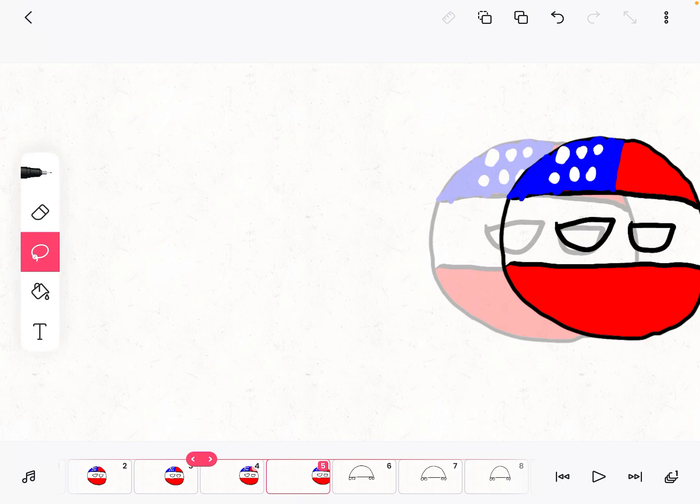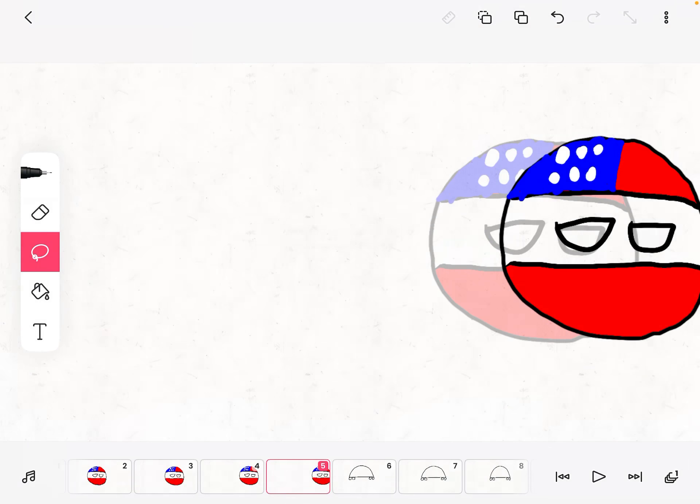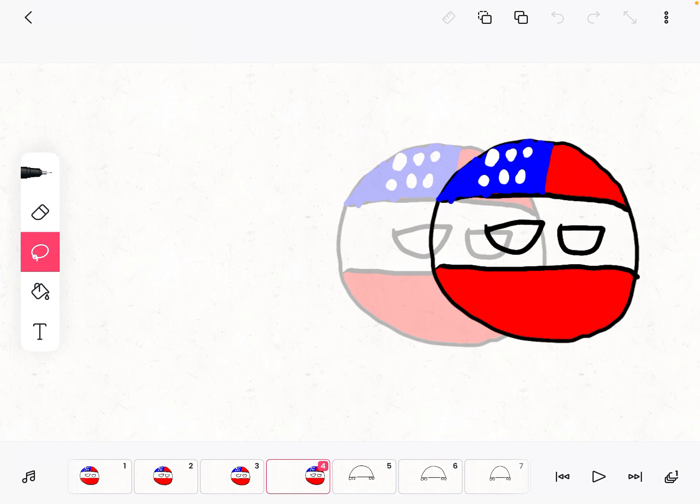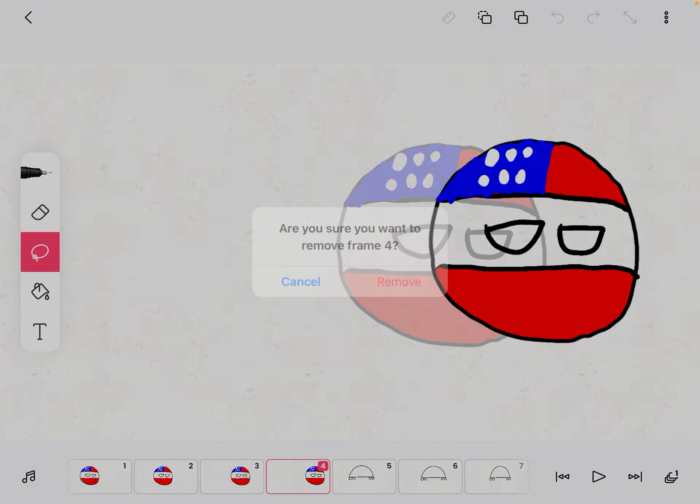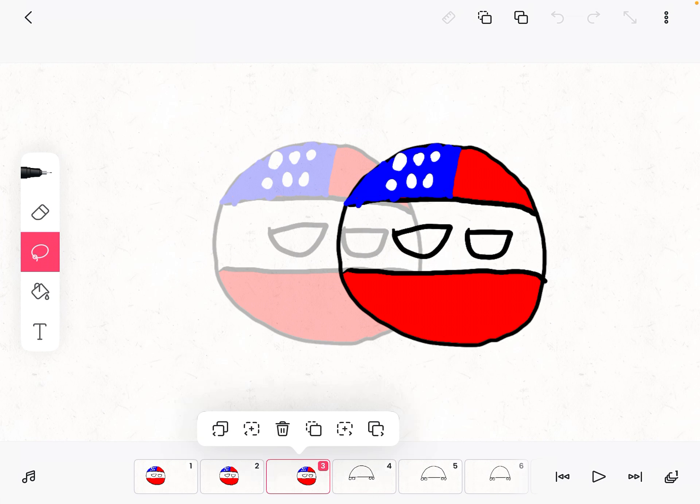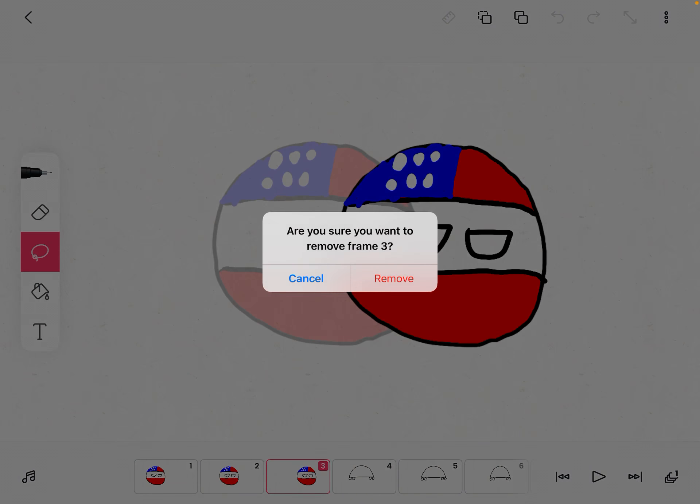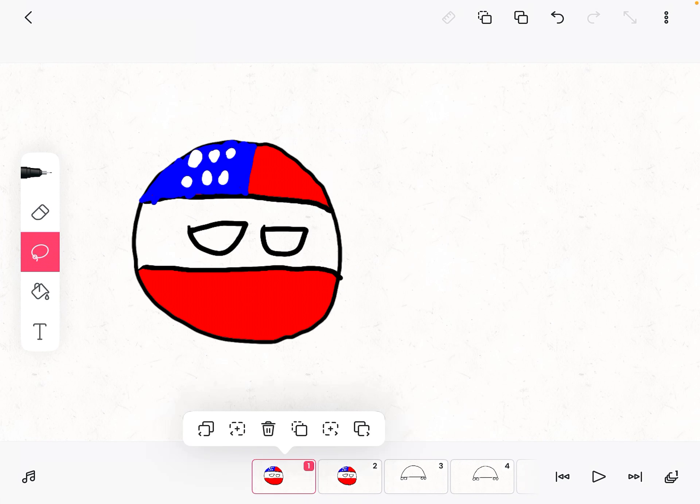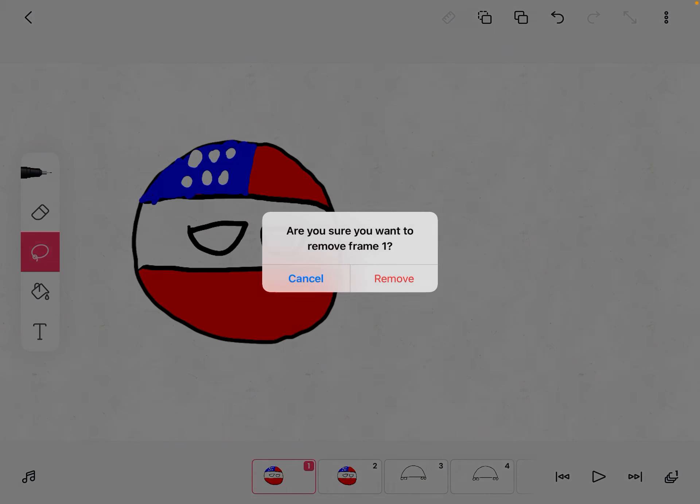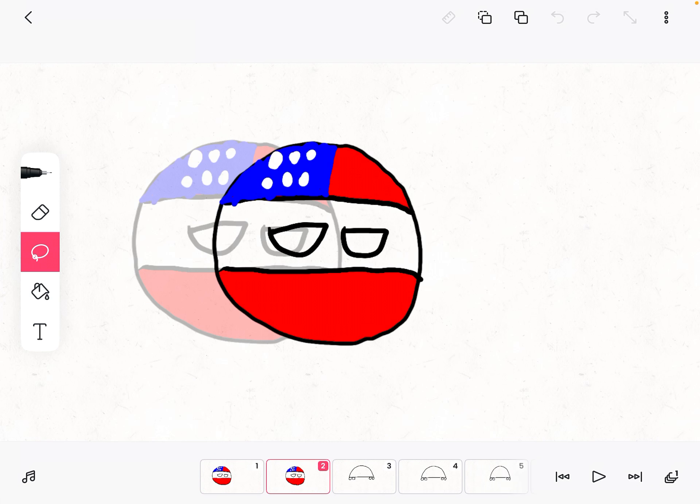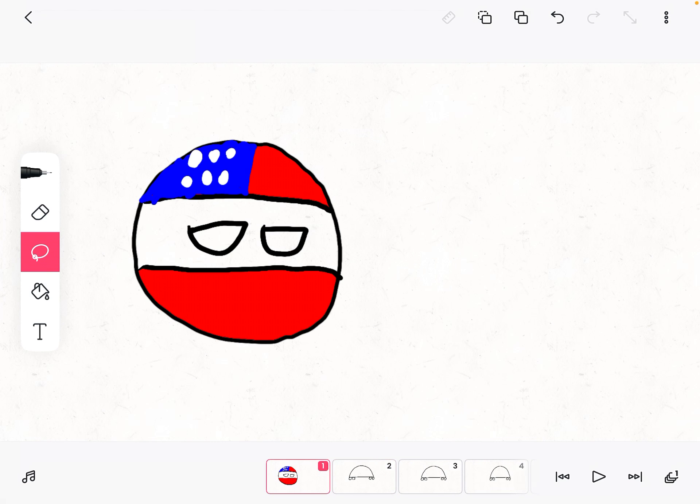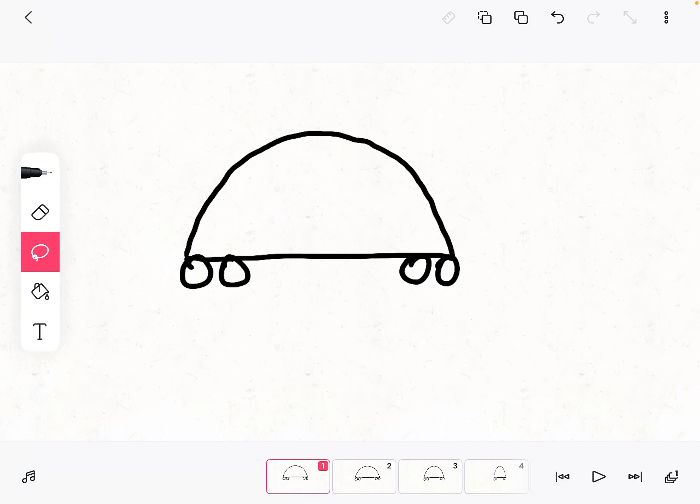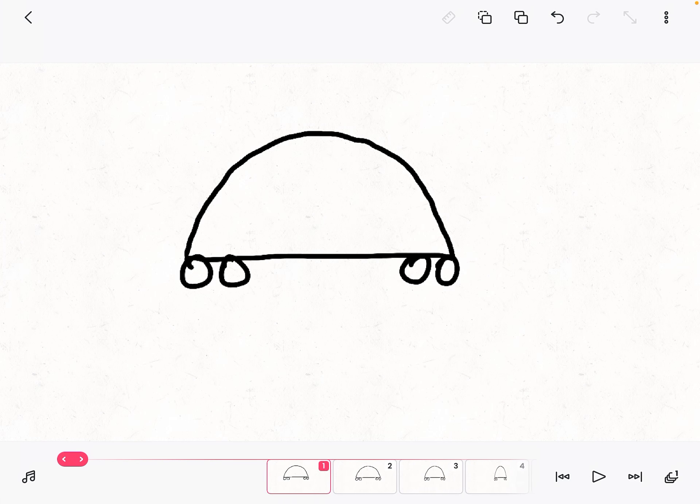I'm just gonna delete the country ball frame. Sorry, I want to remove frame five. So there we go, and yeah, you got a car rotating.